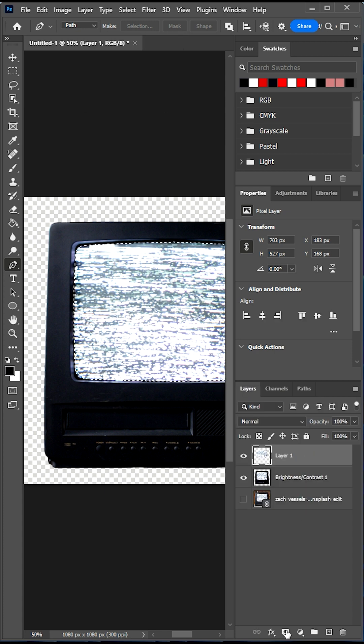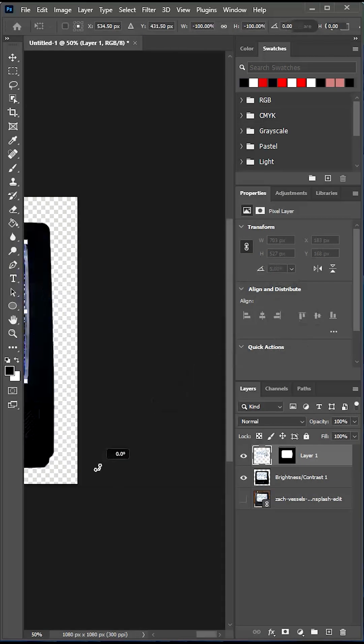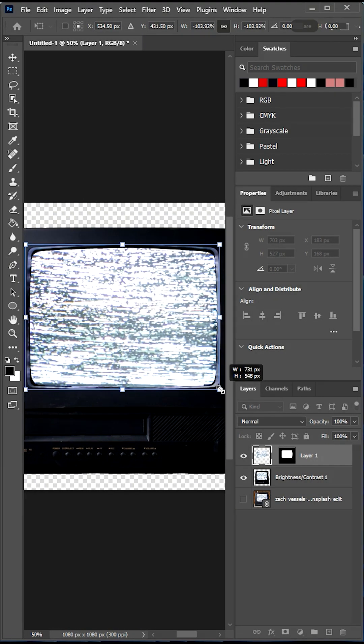With it still selected, create a mask and unlink it. Transform the top screen by flipping it and making it a little bigger.